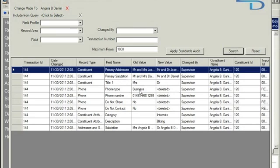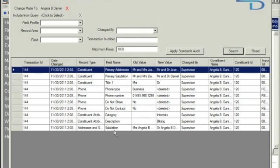We can see that the phone type has been deleted and we can also see that the attribute has been added here. Her salutation has also been changed due to the change to her title.